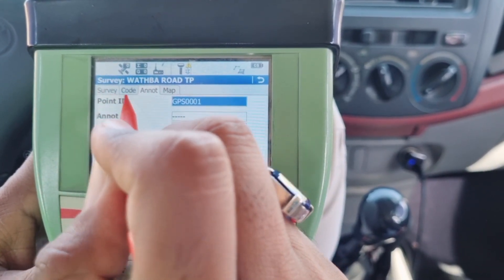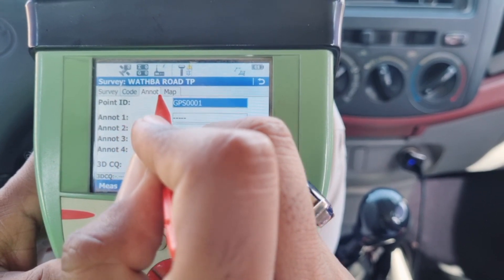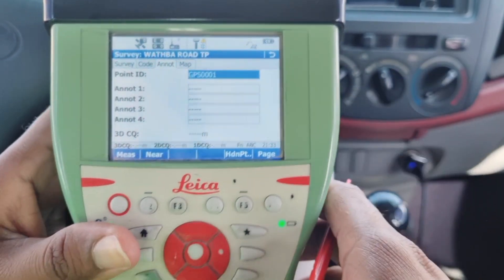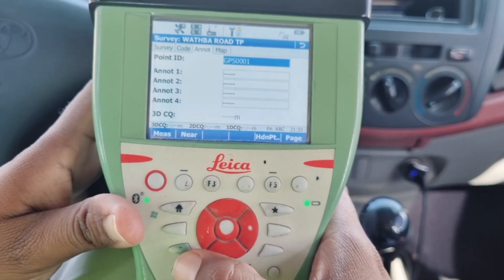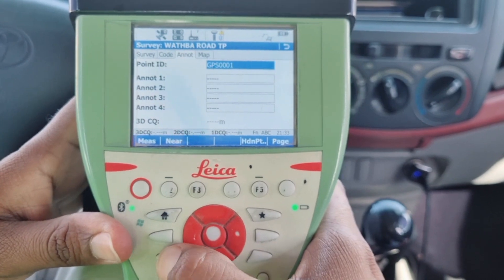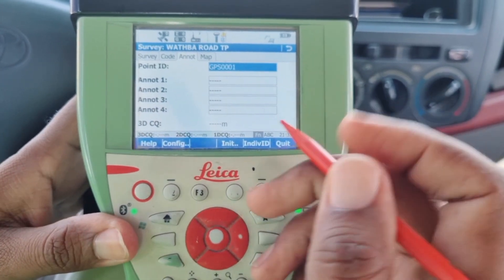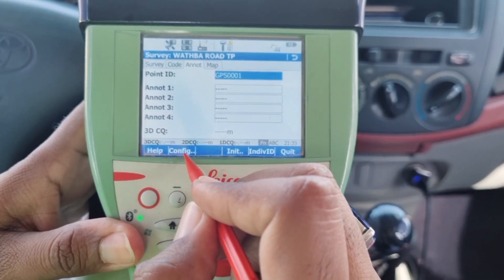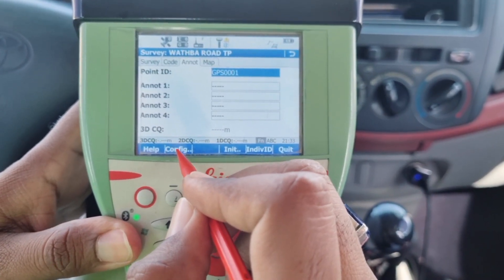Out of these four options, the auto point option is not there. So what will we do now? There is a function button below — we will press this. As we press it, you can see that the configuration option has appeared.